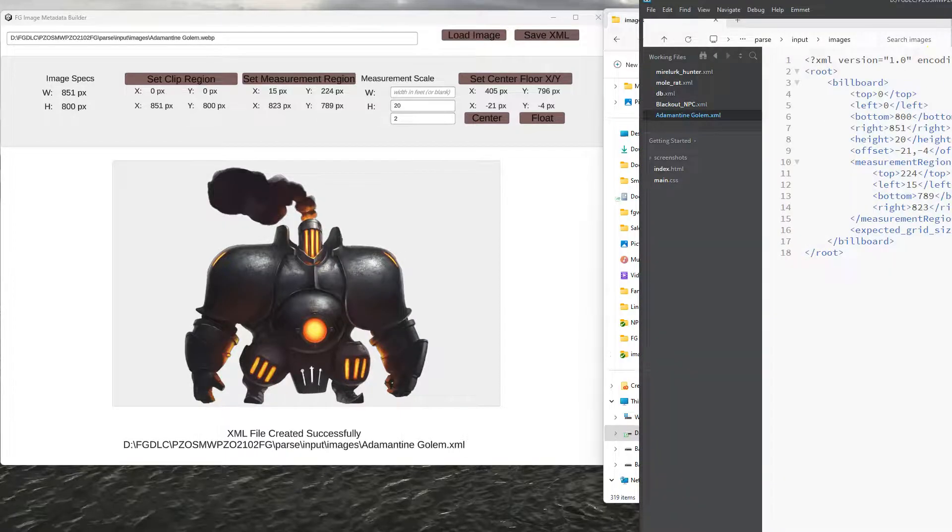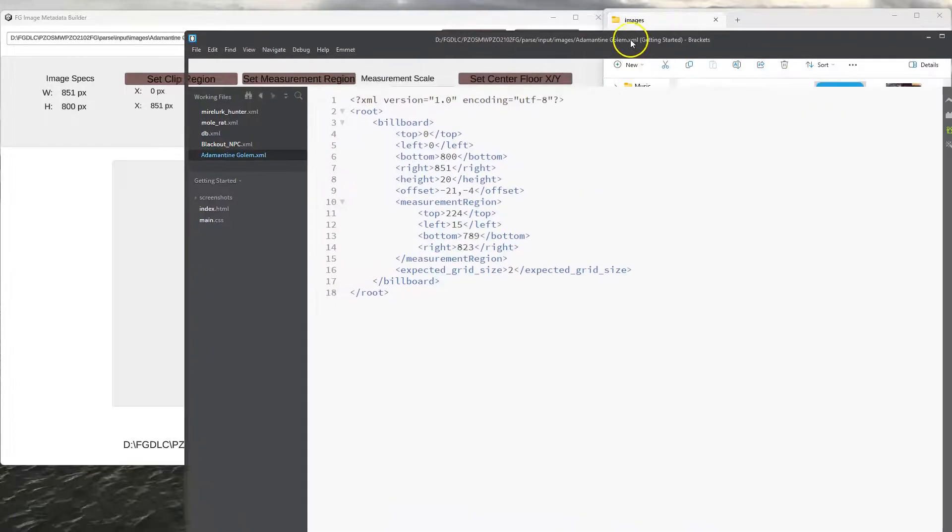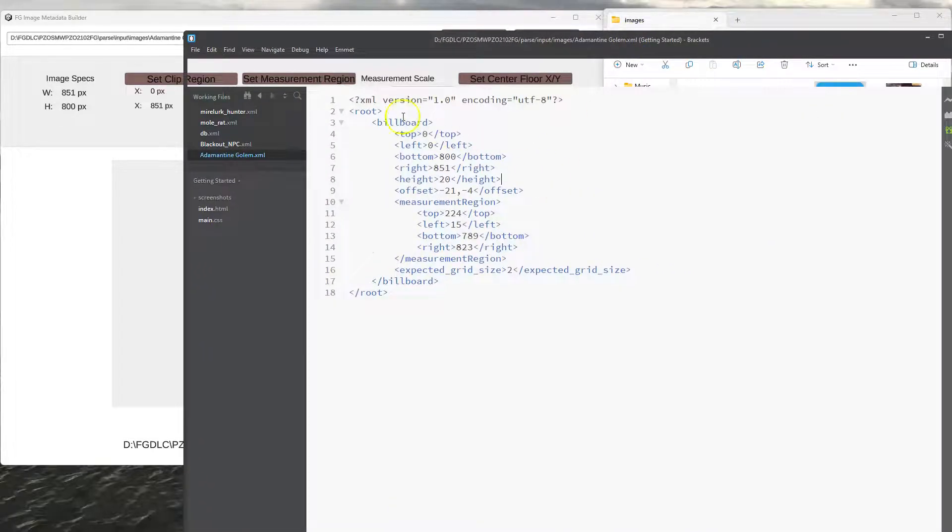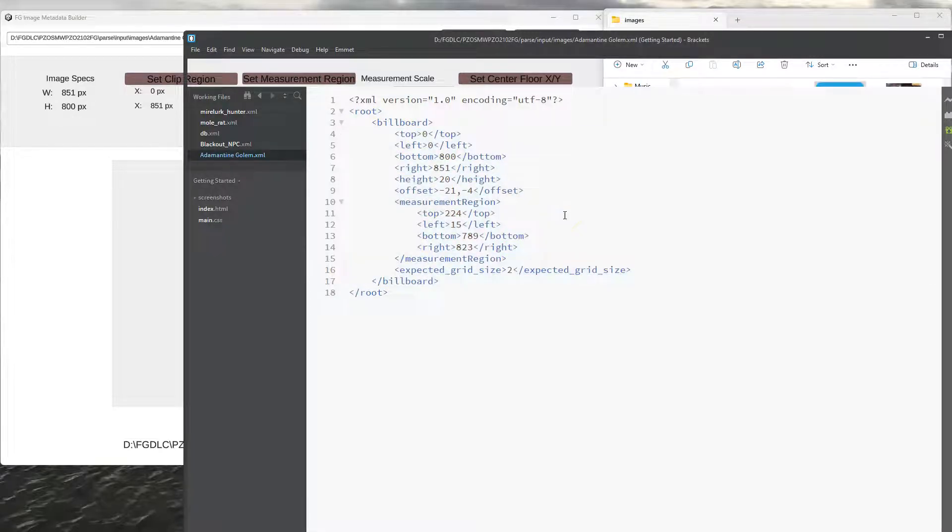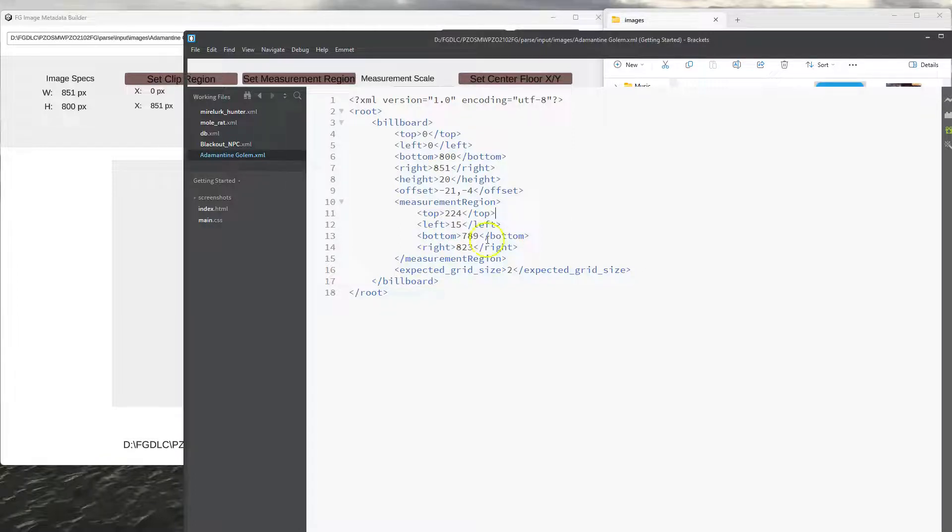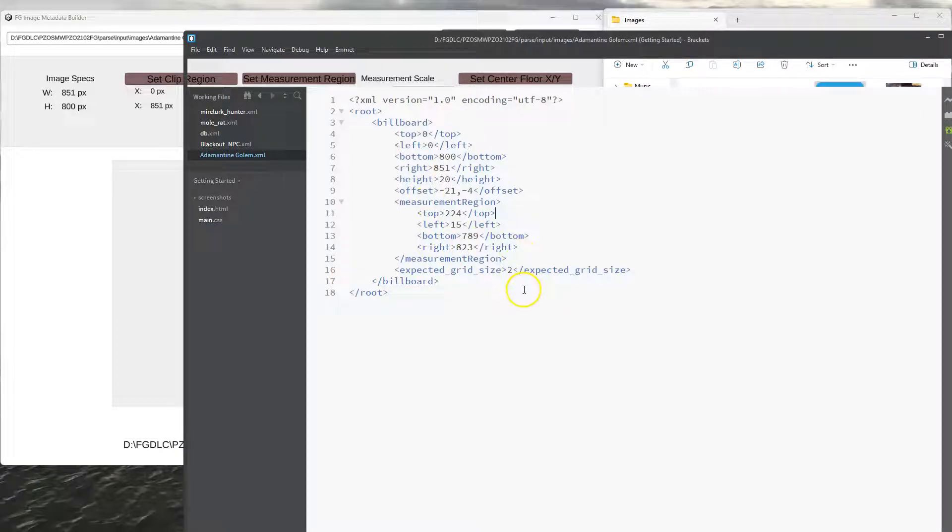If I open that up, you'll see that it basically is just saving these information. It saves these numbers. And then Fantasy Grounds, when you load that asset onto an NPC and put them in the combat tracker and then load them onto the scene, it'll actually use this information to calculate how big or how small they should be drawn.